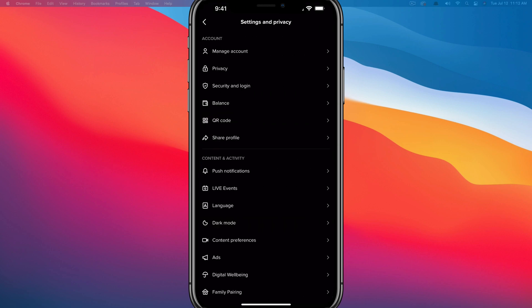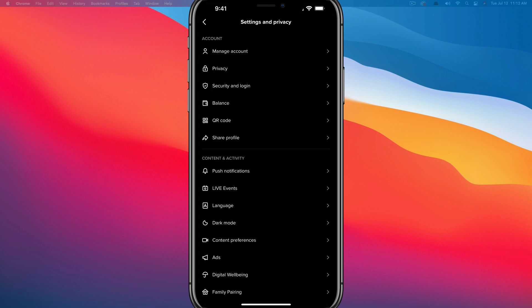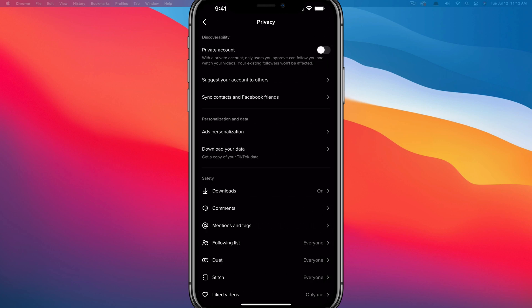And then you're going to see one somewhere under the account settings that says privacy. Just tap on the one that says privacy there. And then one of the first few options you should see will be something that says private account.